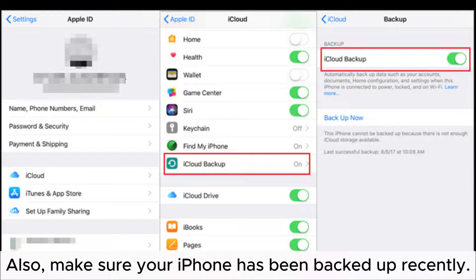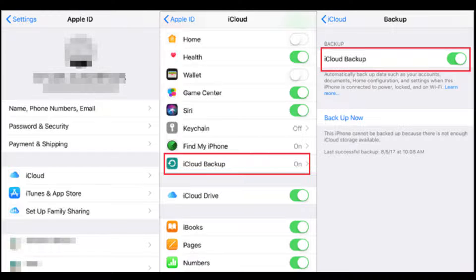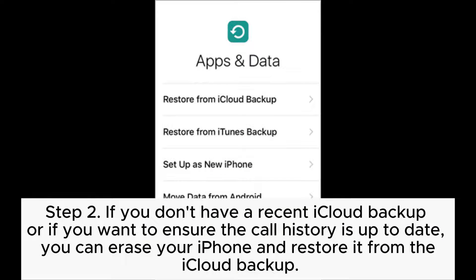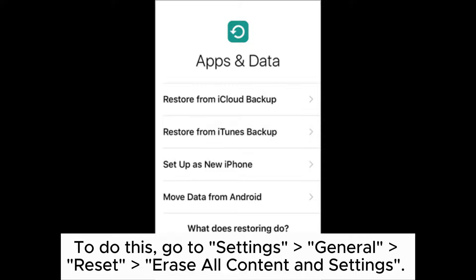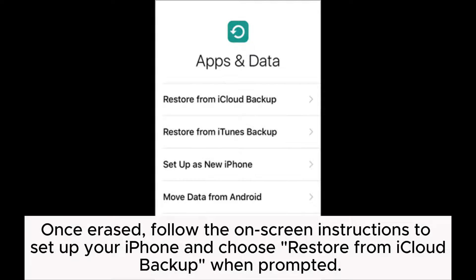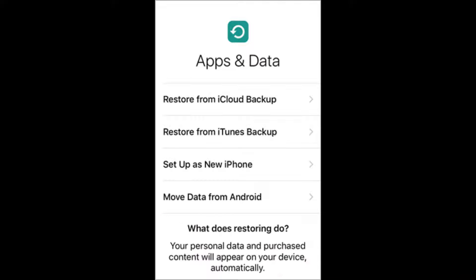Also, make sure your iPhone has been backed up recently. Step 2: If you don't have a recent iCloud backup, or if you want to ensure the call history is up to date, you can erase your iPhone and restore it from the iCloud backup. To do this, go to Settings > General > Reset > Erase All Content and Settings. Once erased, follow the on-screen instructions to set up your iPhone and choose 'Restore from iCloud Backup' when prompted.